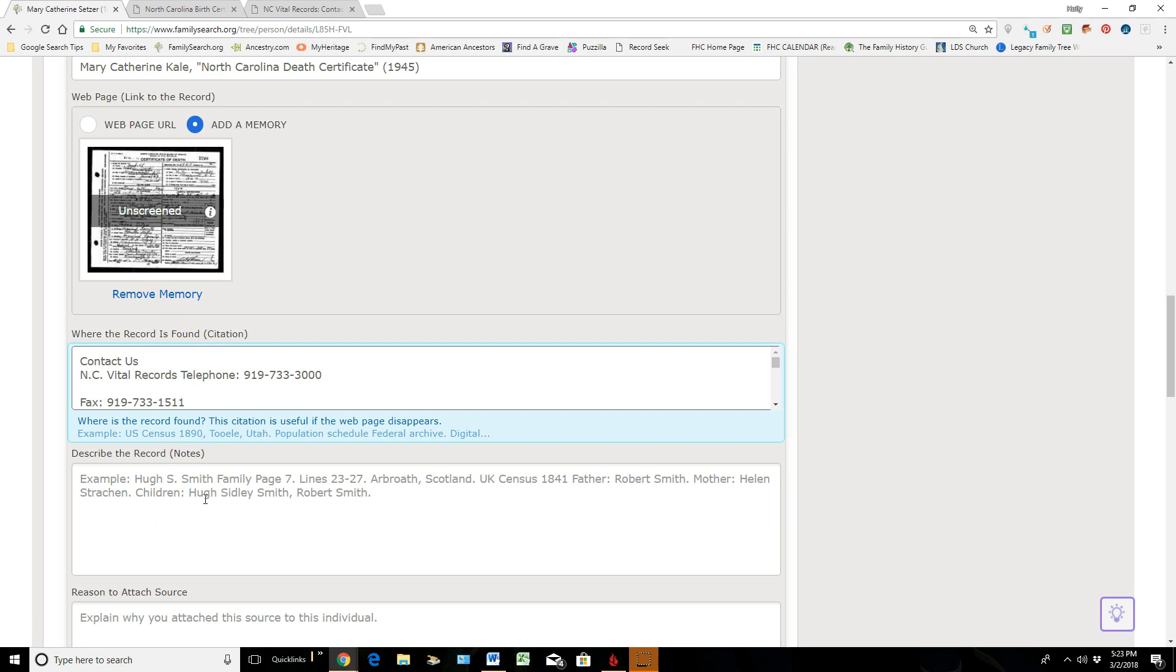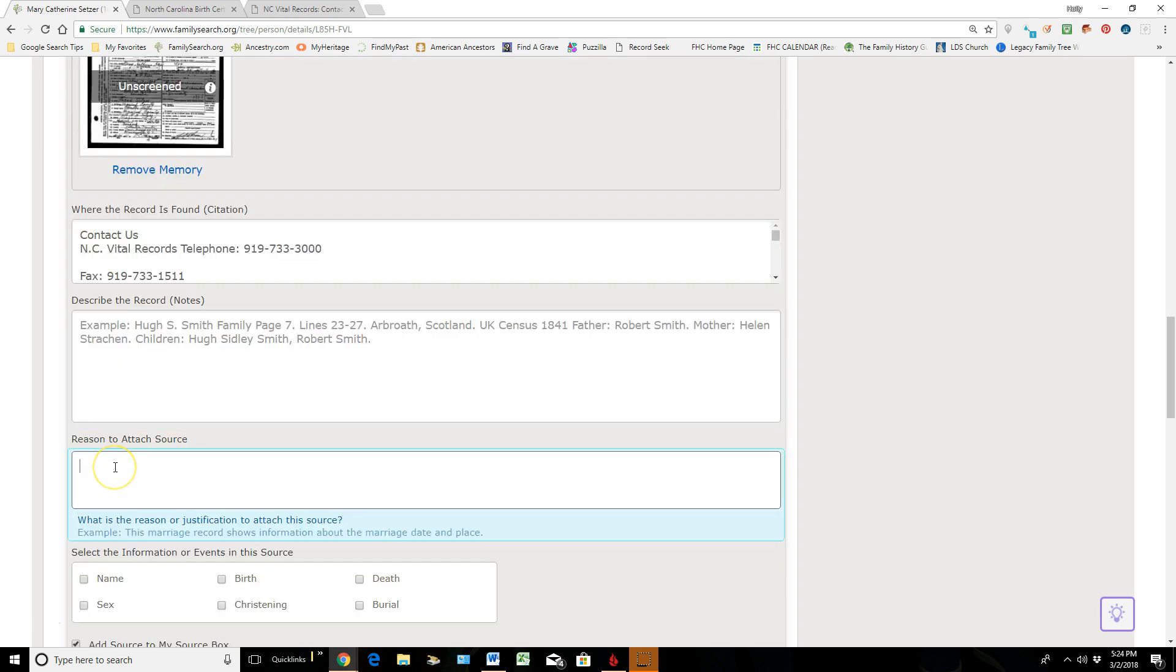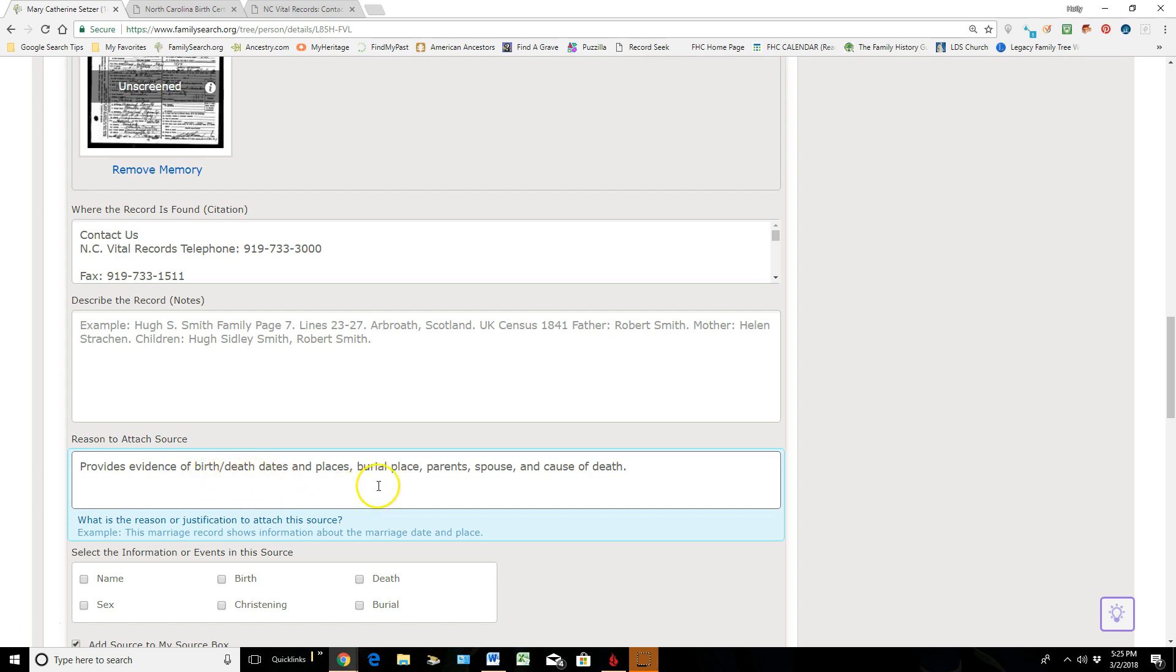Now we need to finish this off by putting in a reason of why we're attaching this particular source. And it's providing evidence of birth and death dates and places, the burial place, parents, spouse, and cause of death.